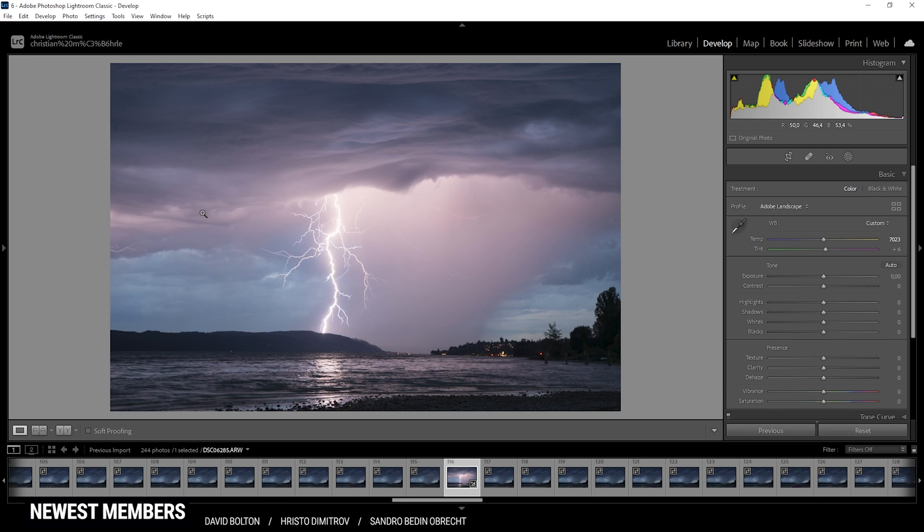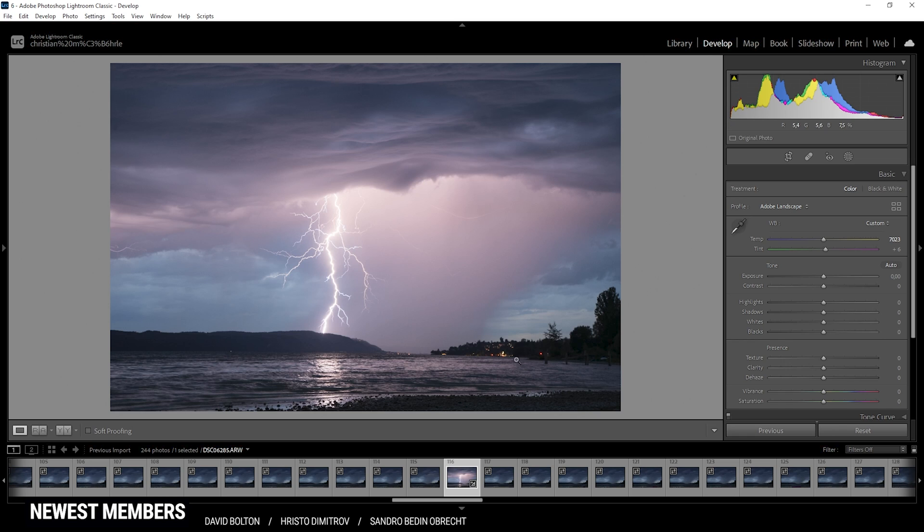So with the white balance out of the way, we can look at the exposure. Checking the histogram you can see there's a bit of underexposure going on, which is not a big deal I think, because those shadows in the image aren't that important. Also, of course there will be overexposure because that's a super bright lightning strike.